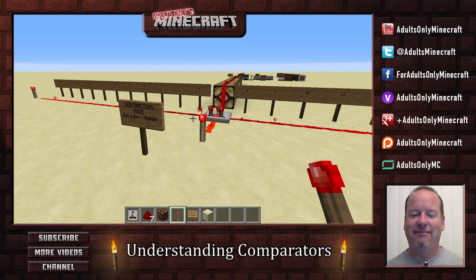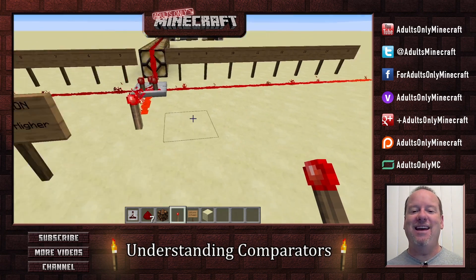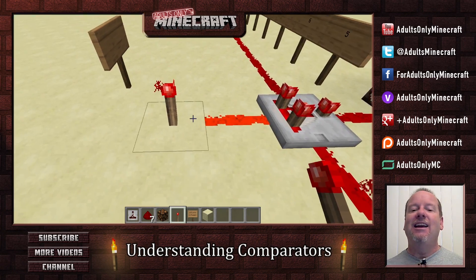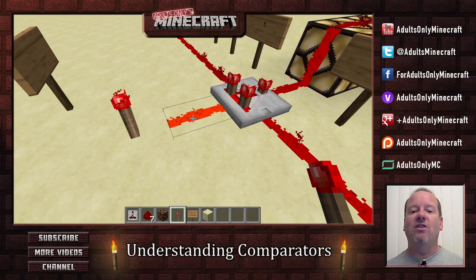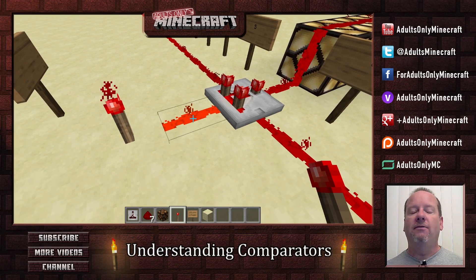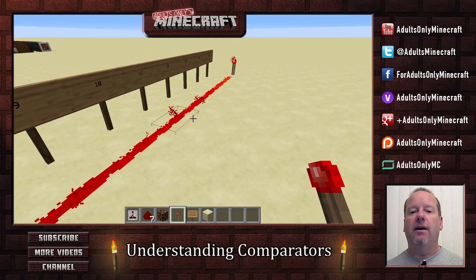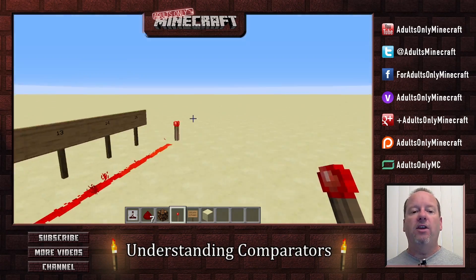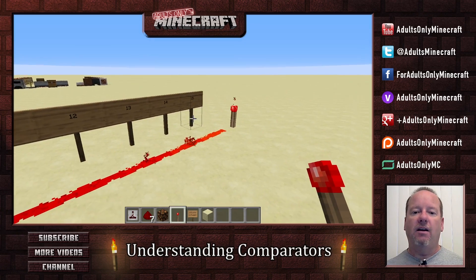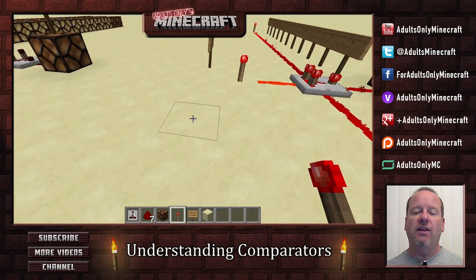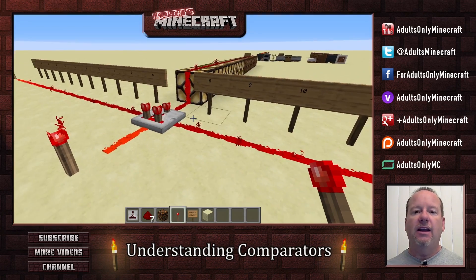Think about that. What that means is that here you've got your input of 15. And now here we've got our side input of 15, 14, 13, 12, 11, 10, 9, 8.